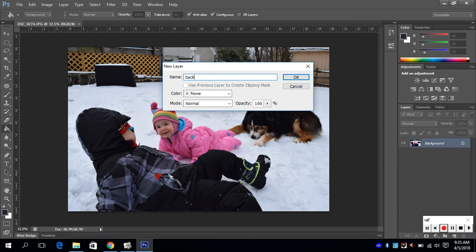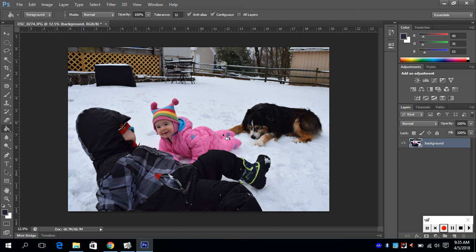Name it Background, and then hit Enter or OK. This will allow you to make adjustments to your photos.